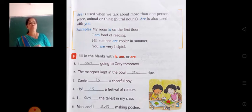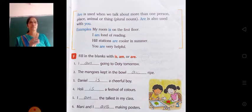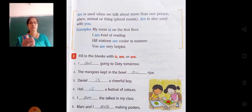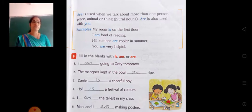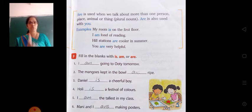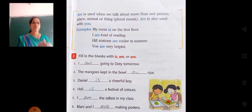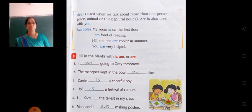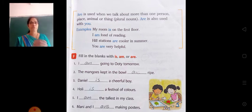My room is on the first floor. Why have we used 'is' here? Because this is about one room — my room refers to one room, singular. So we have used is here.